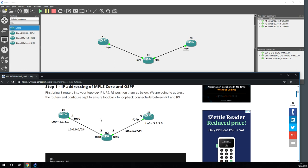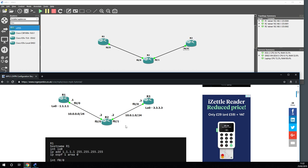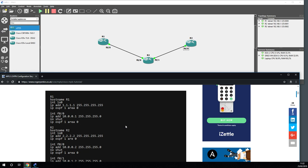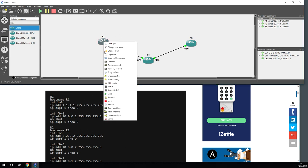While the three routers are starting, let's go through addressing the MPLS core. We're going to use the 10.0.0.0 subnet between router 1 and router 2, and 10.0.1.0 between router 2 and router 3. Router 1 will be addressed dot 1, router 2 dot 2 on its interfaces, and router 3 dot 3. We'll create a loopback on routers 1 and 3, and create an OSPF area zero between all of them.